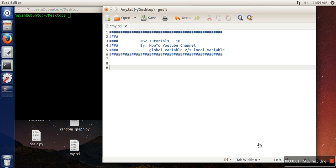Hello everyone, in this video I'm going to show you the difference between global and local variables. When we write a procedure, when we create a procedure, every variable used in that procedure is considered local.